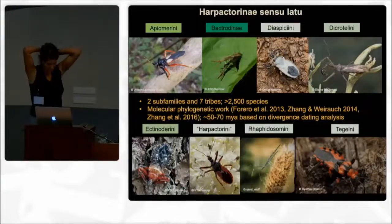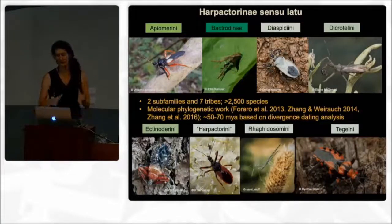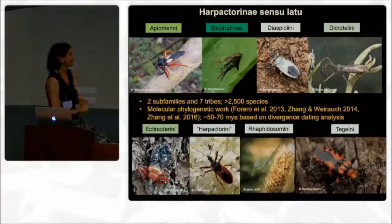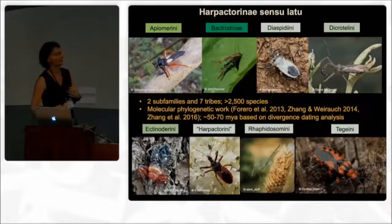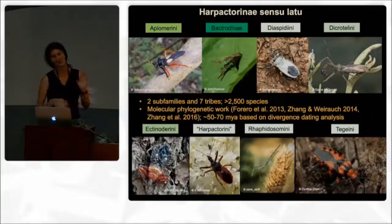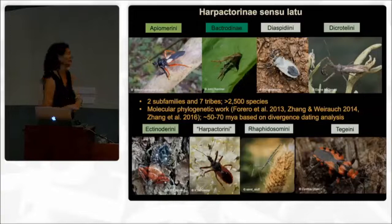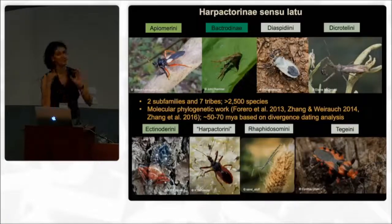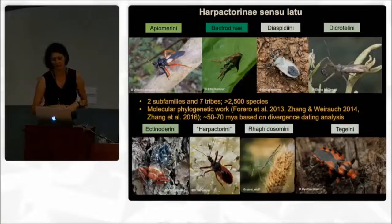Starting with the first fossil, Halpachturine sensu lato. I'm not going to go through the tribes in detail. Just important to know that Halpachturine sensu lato is a total of two subfamilies — closely related, one monophyletic, the other paraphyletic — seven tribes, and the larger one, the Halpachturini, has more than 2,500 species. That's a big chunk of diversity. We've done quite a bit of molecular phylogenetic work on the group, but really not much in terms of morphology.